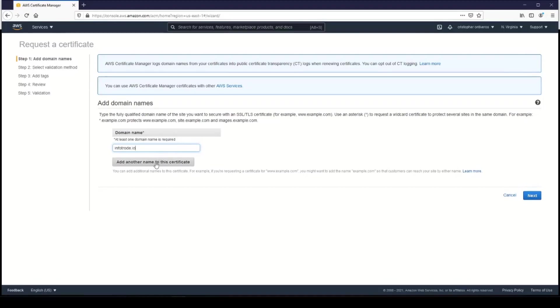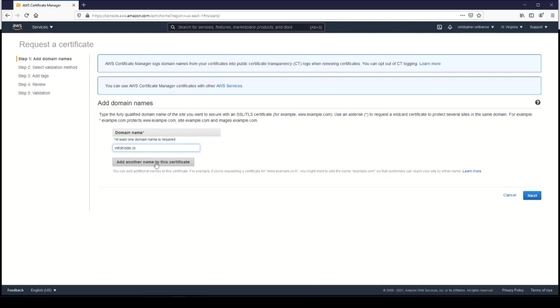We'll use this a little bit later in another lecture where we're going to set up a subdomain bucket that will actually forward traffic to our main Amazon S3 bucket, which has our website.